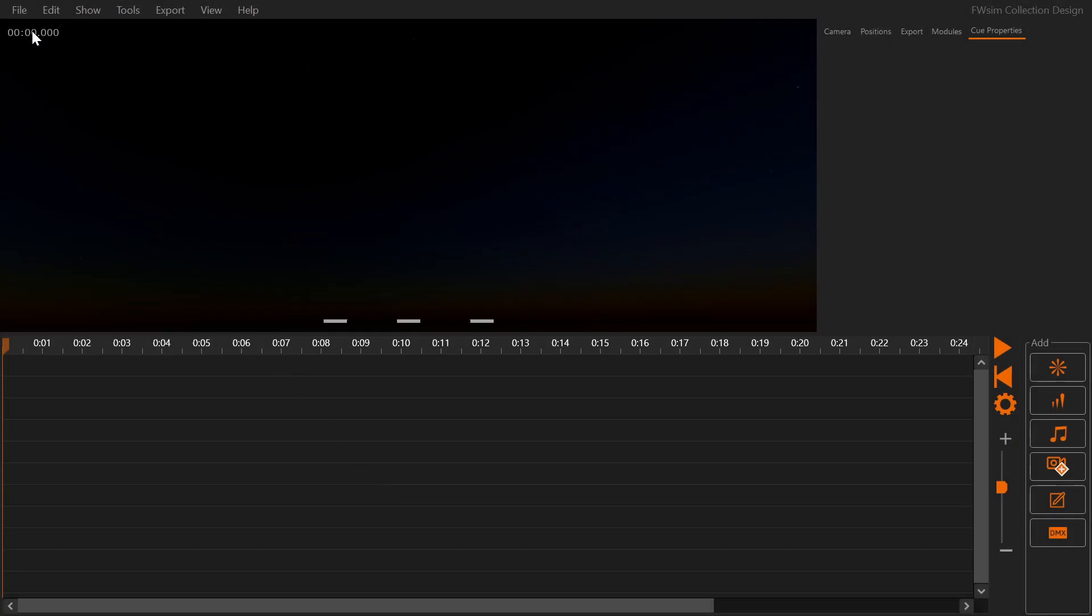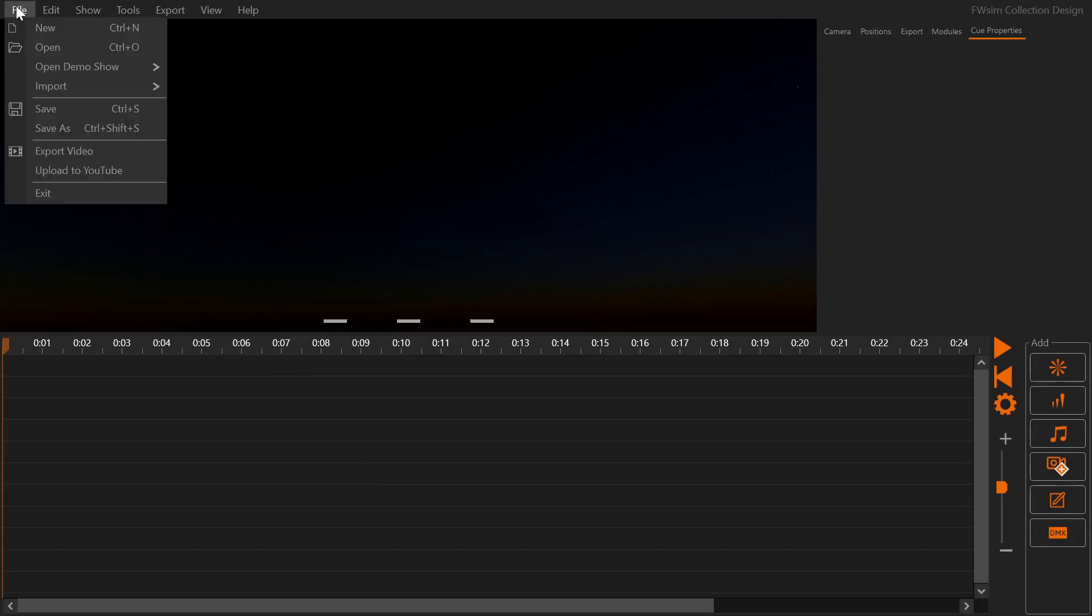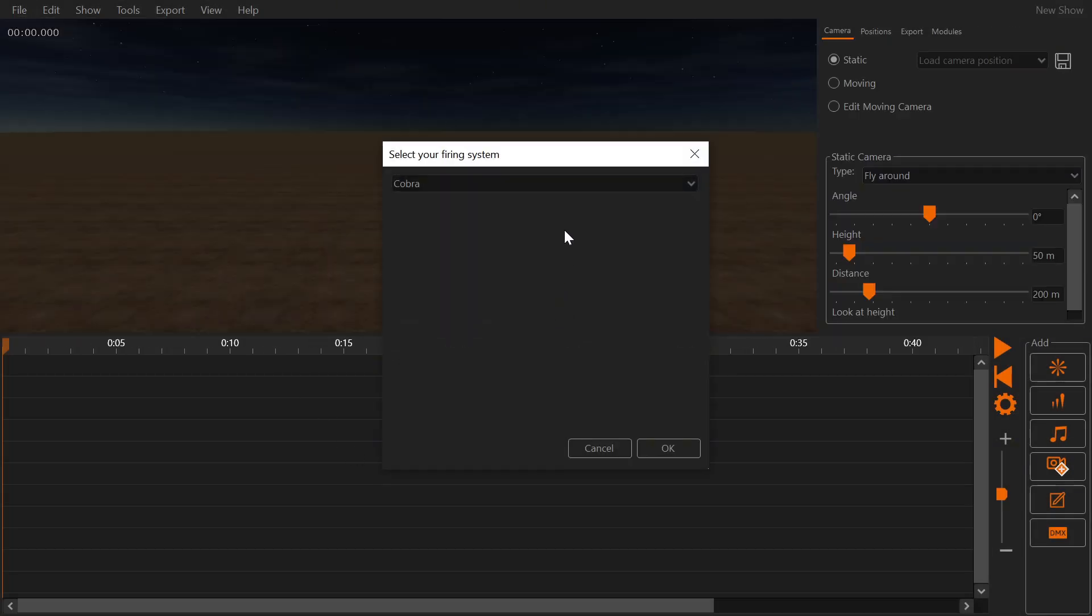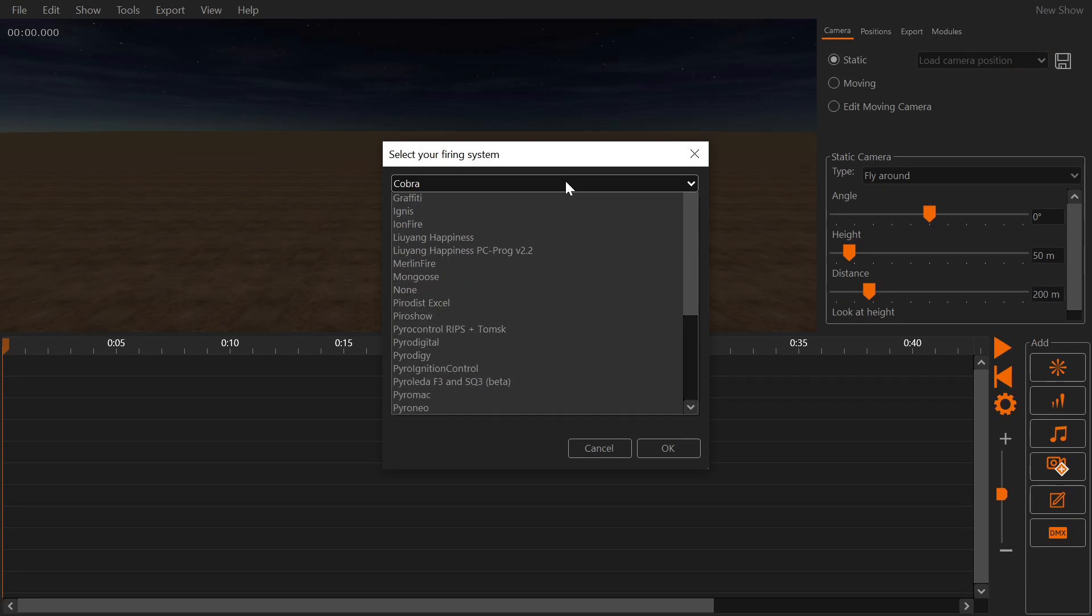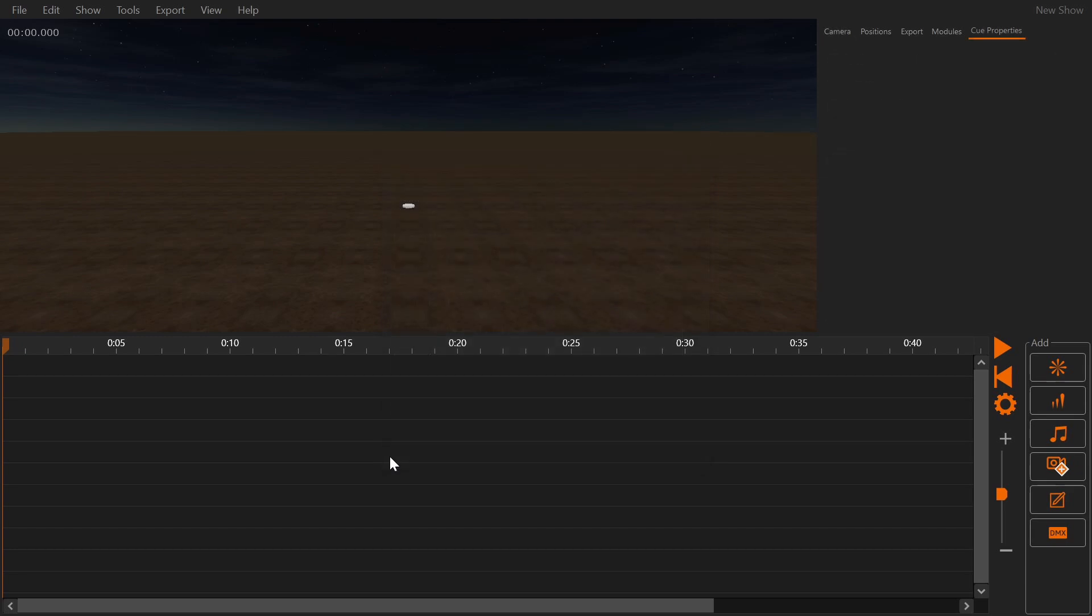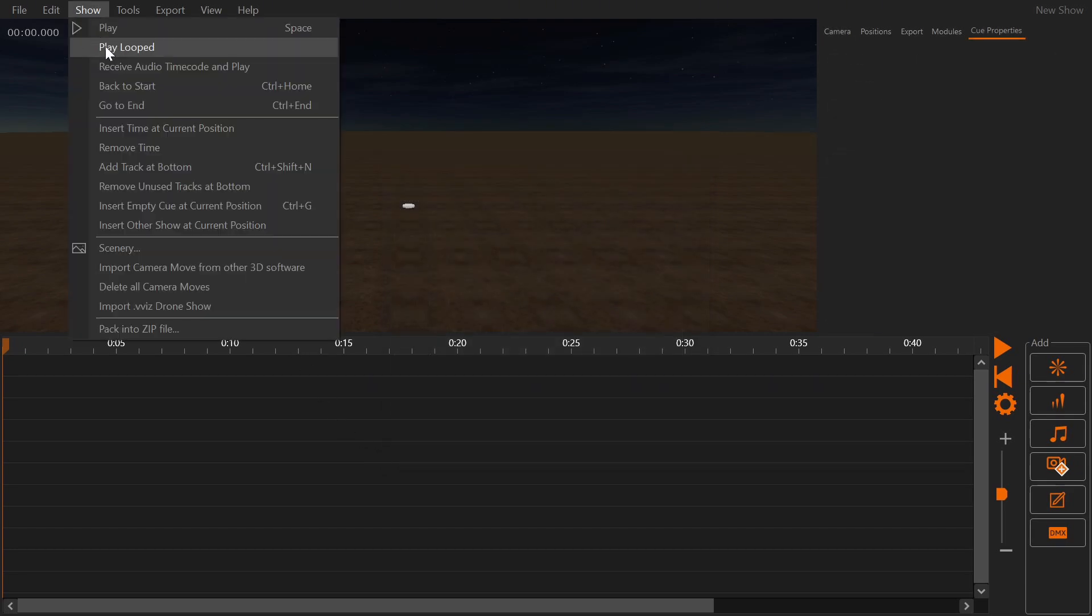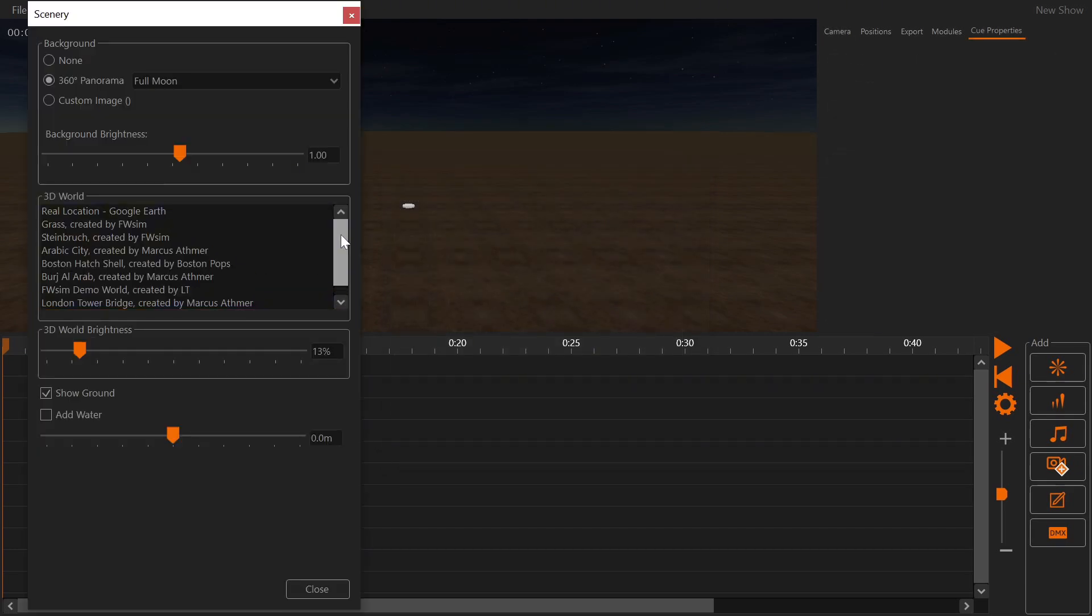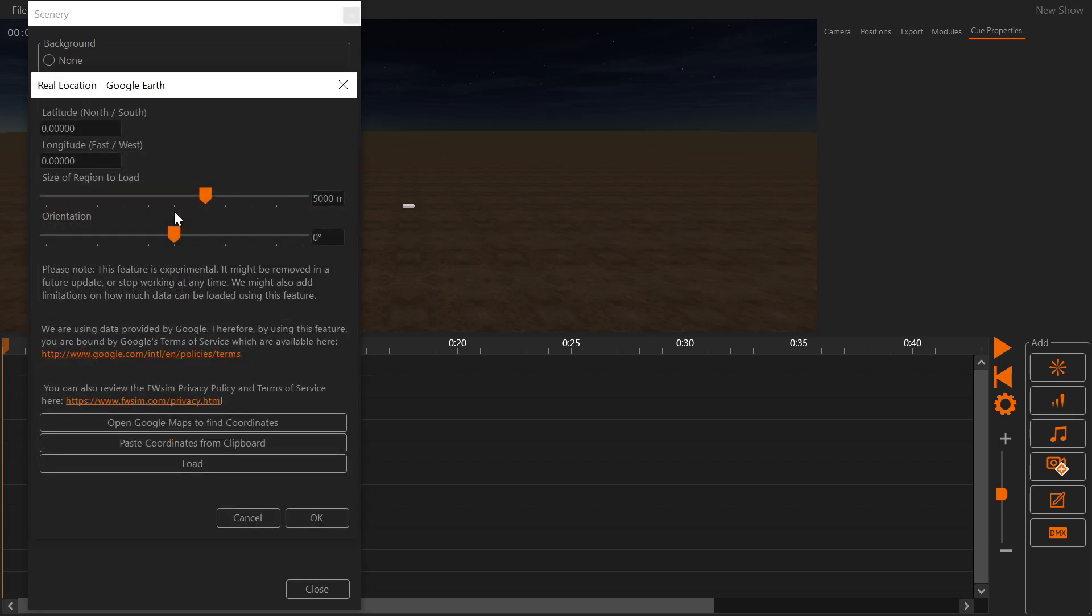In FWSIM click File, New and select your firing system. First we open the scenery menu. Here we can select a real location which will be imported from Google Earth in 3D.